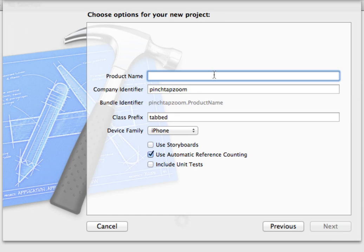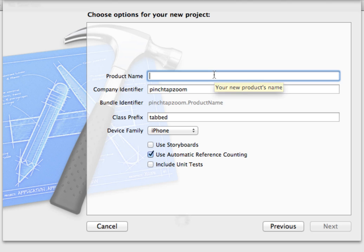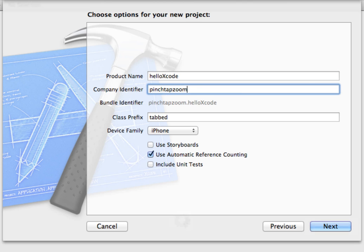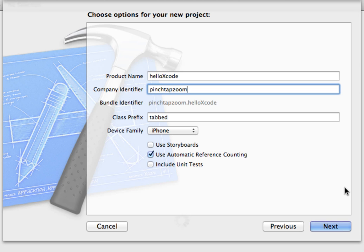We're prompted for some information. First of all is a product name and then a company identifier. The product name is the name of your application, so I'm going to call this hello Xcode. The company identifier is typically your domain name of your company or organization in reverse order.